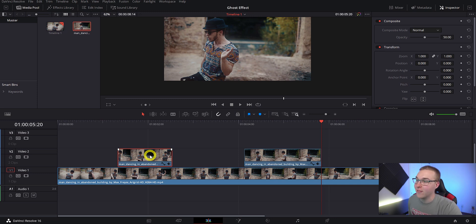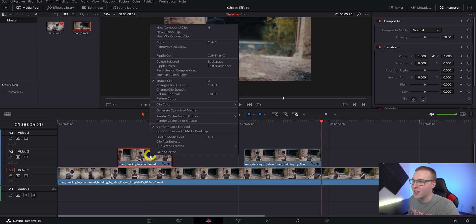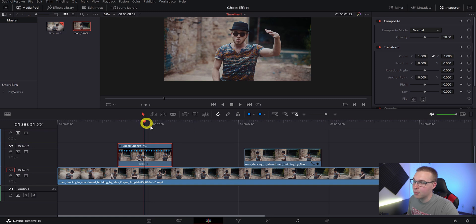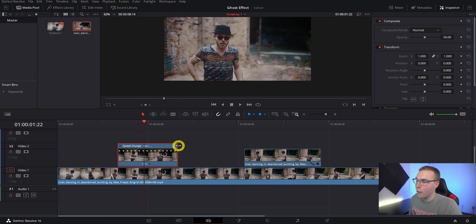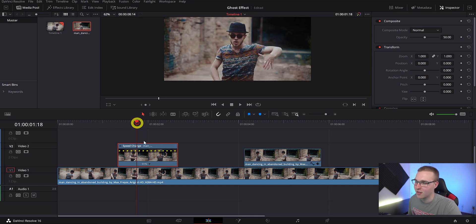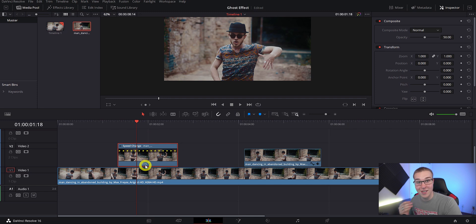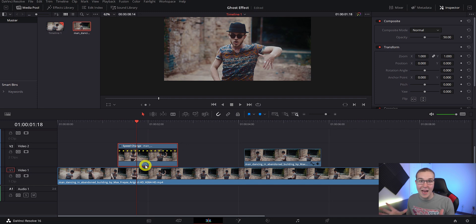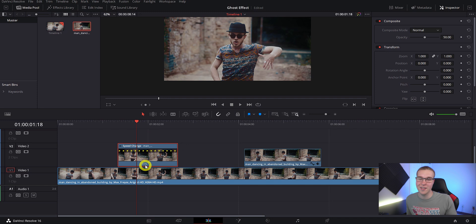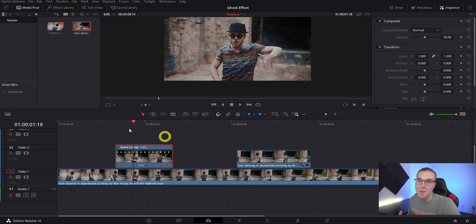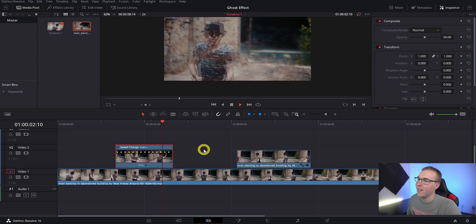To actually get the ghost look, we're going to have to slow down the clip. Right-click on that first clip and select retime controls. Now grab the top blue tab on the right side and drag it over to the right just a little. You'll see that the clip gets longer because we're slowing it down. The number goes down to about 91% of normal speed. Somewhere around 90% looks good — you can drop it more for more ghost effect, or bring it up to 95% for less.